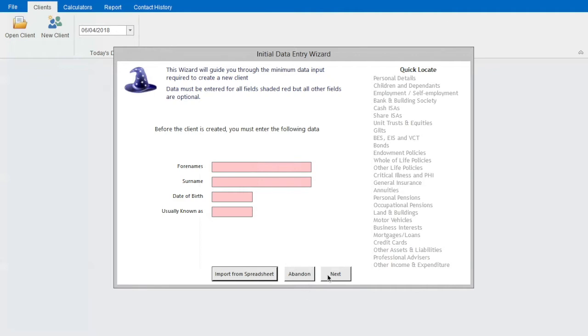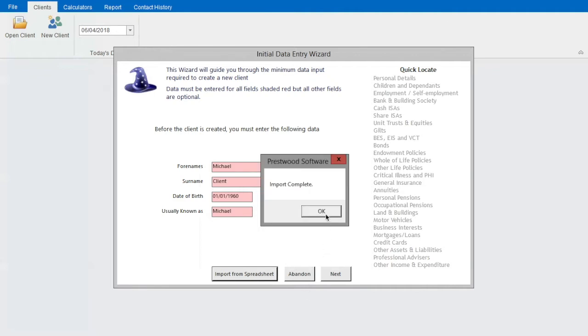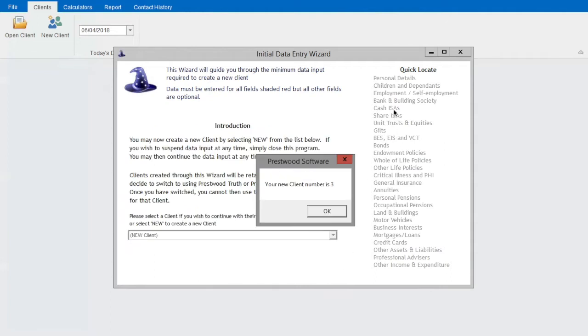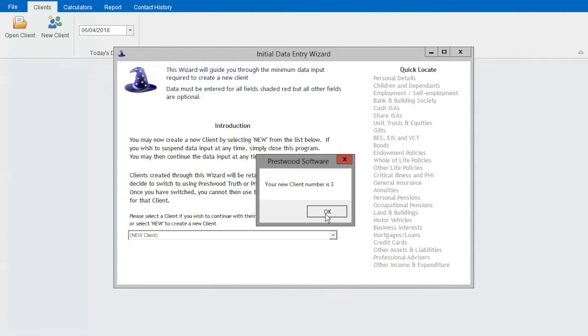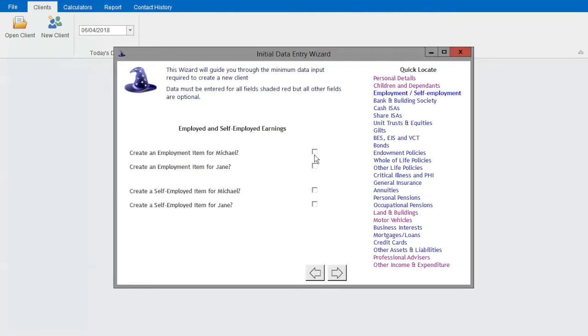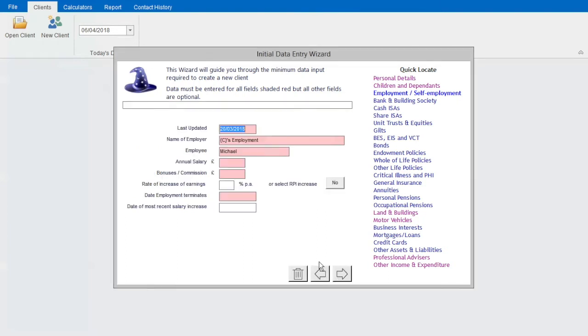As you can see, the client's personal details have been filled in automatically. I can now click on the next button to add any further details I want to include in my cash flow.